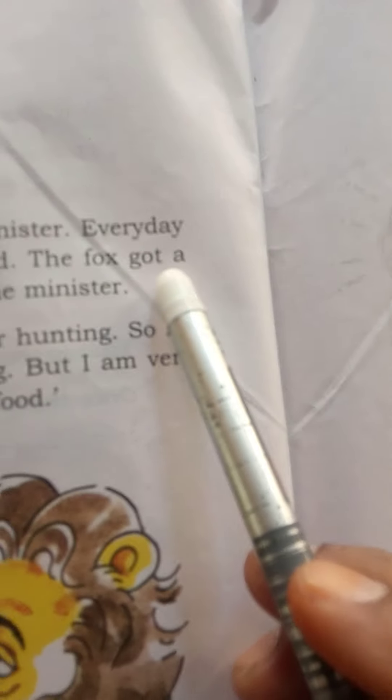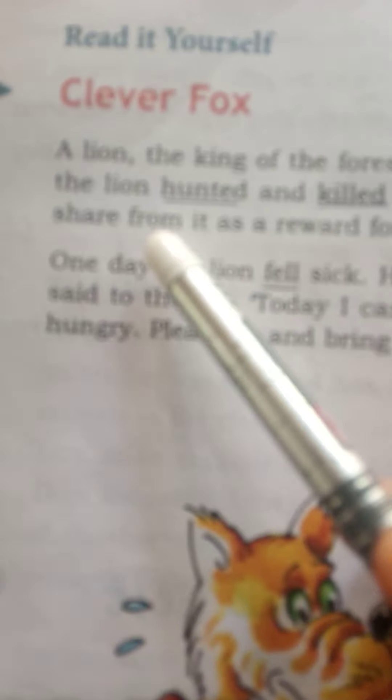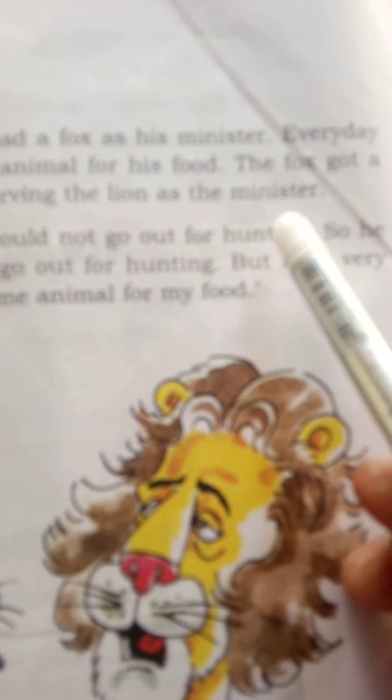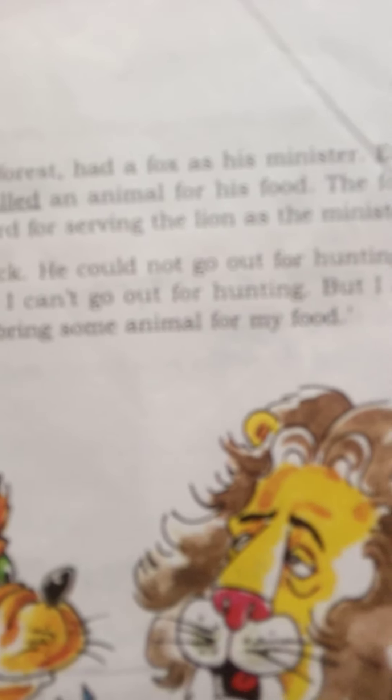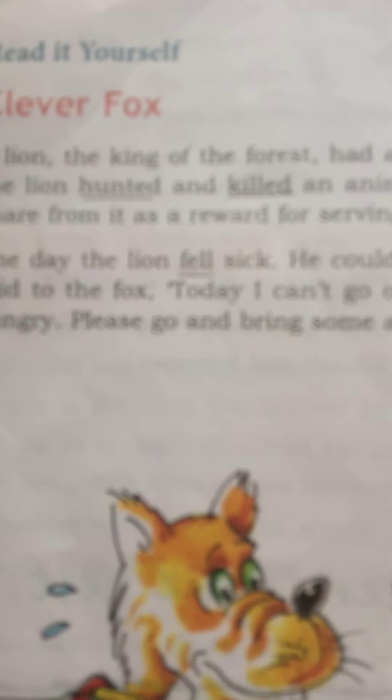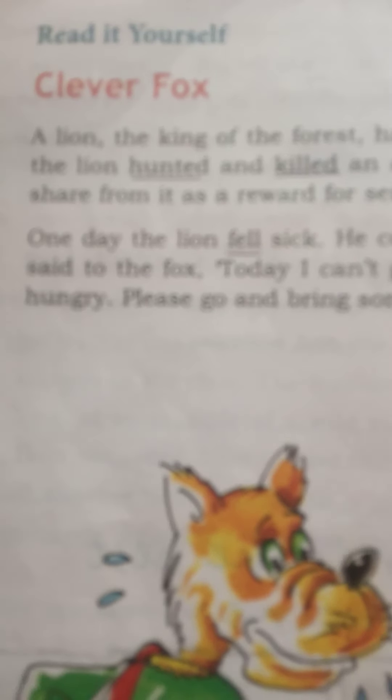The fox got a share from the kill as a reward for serving the lion as minister. After the lion ate some meat from the animal, the leftover meat was given to the fox, because every day the fox was serving the king — the lion — and was also working as minister under him.